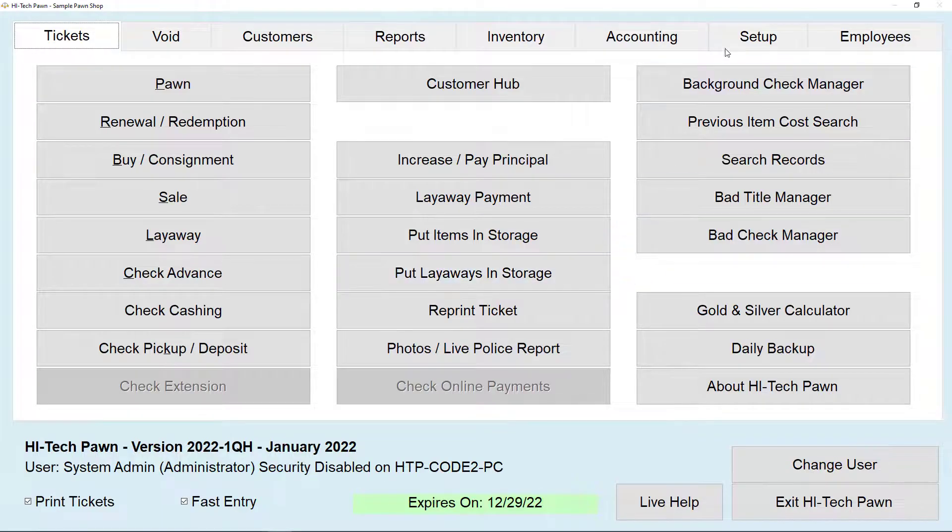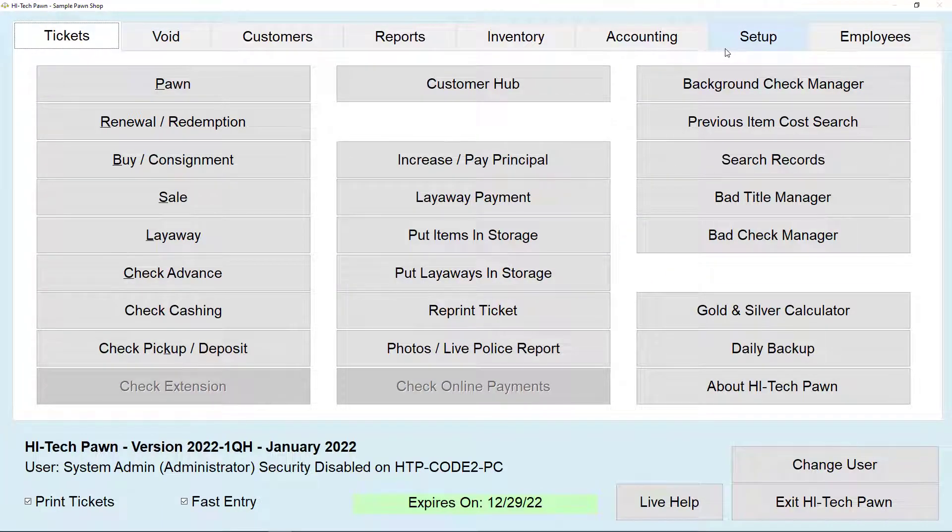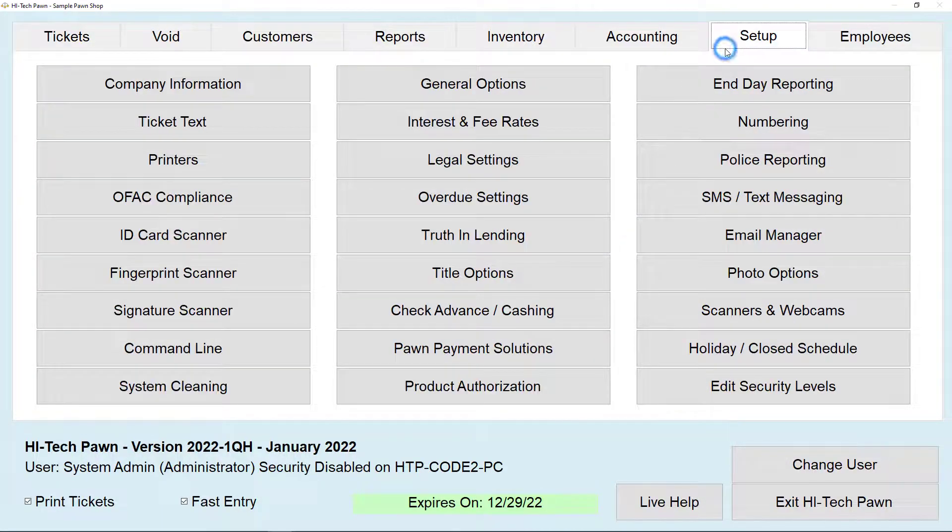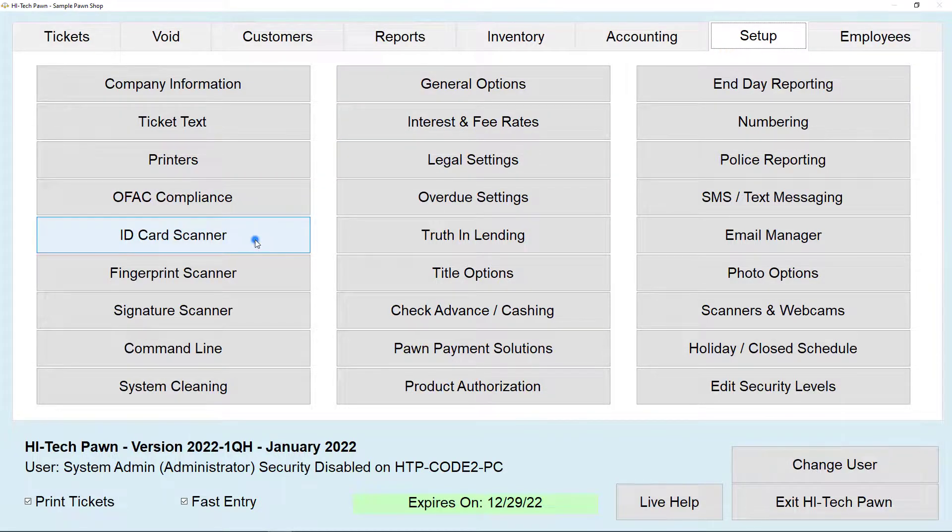Now you want to open HitechPawn, go to your setup menu and select ID card scanner.